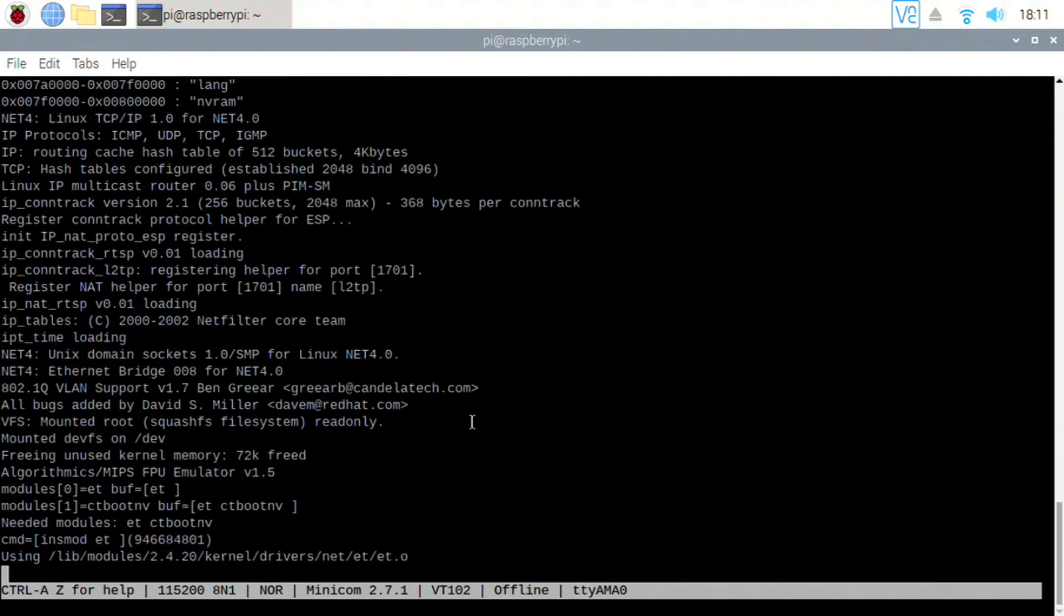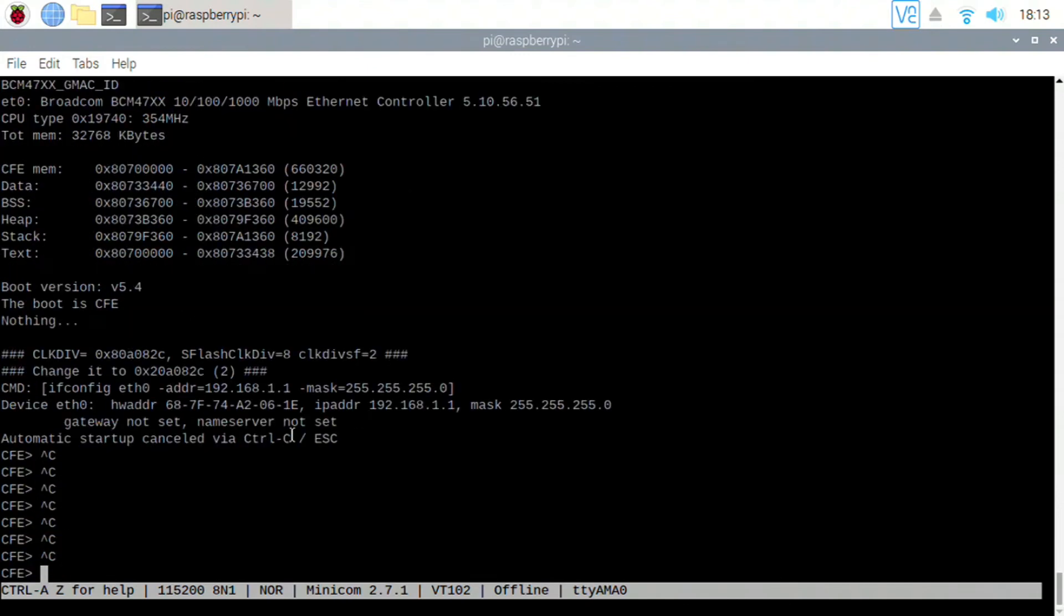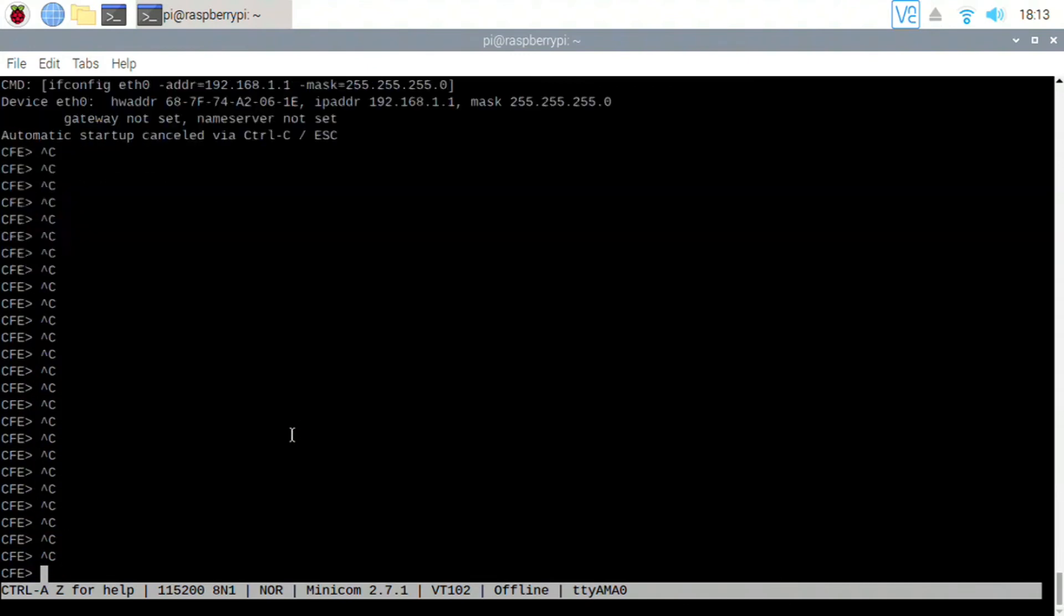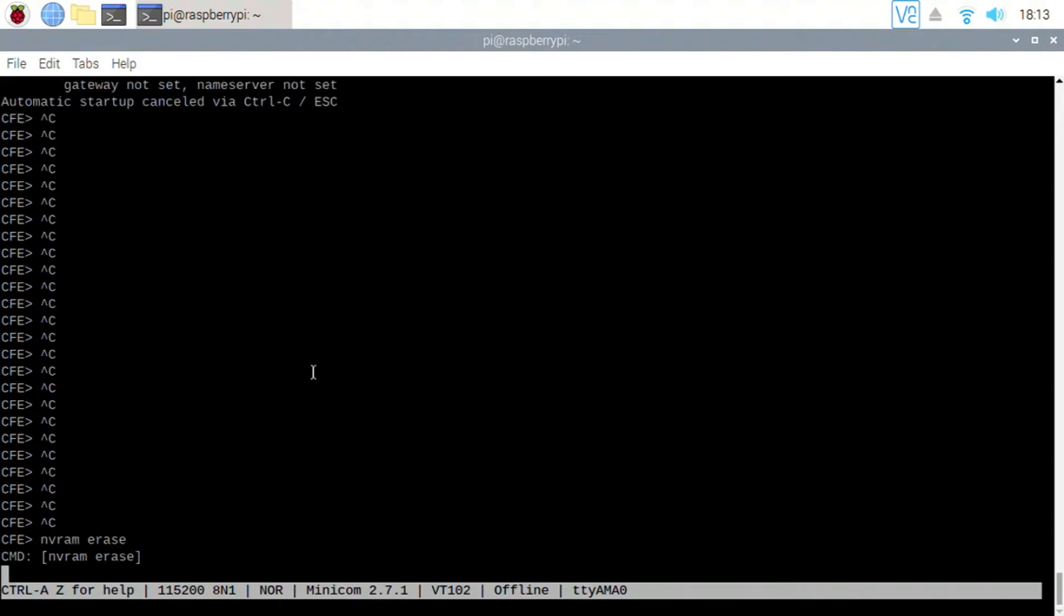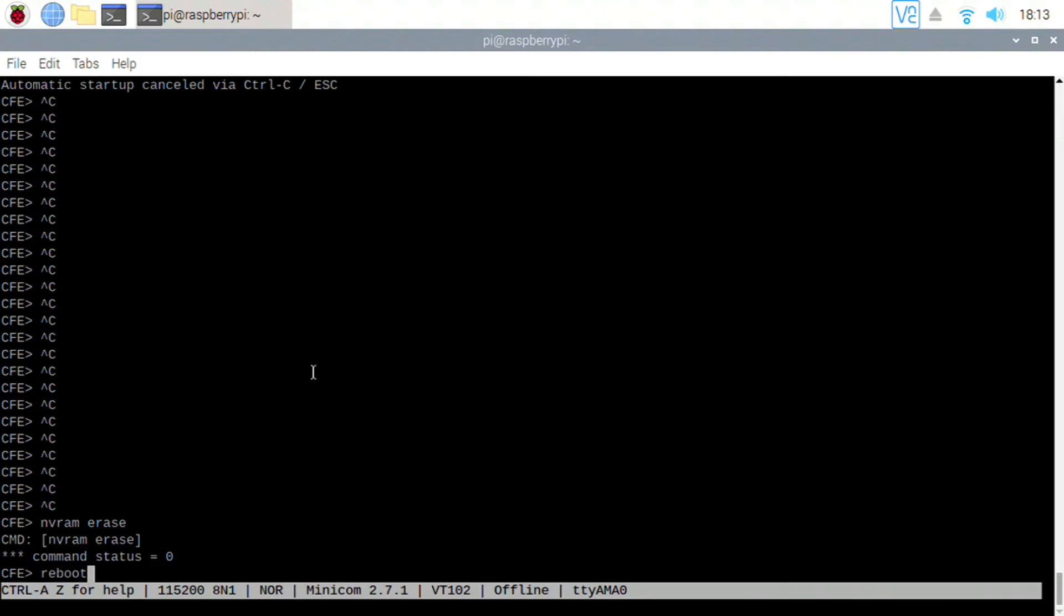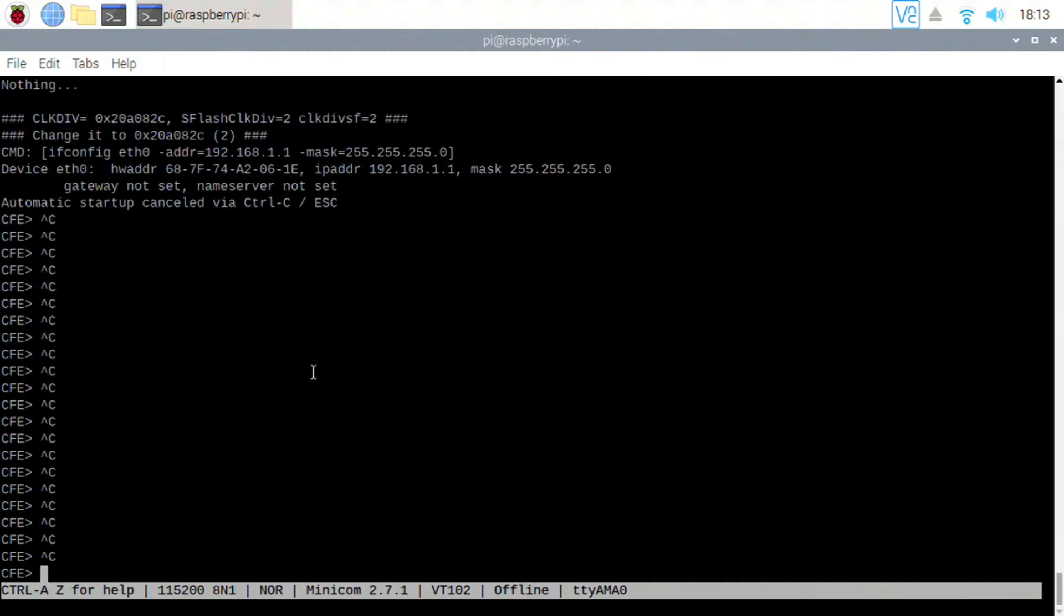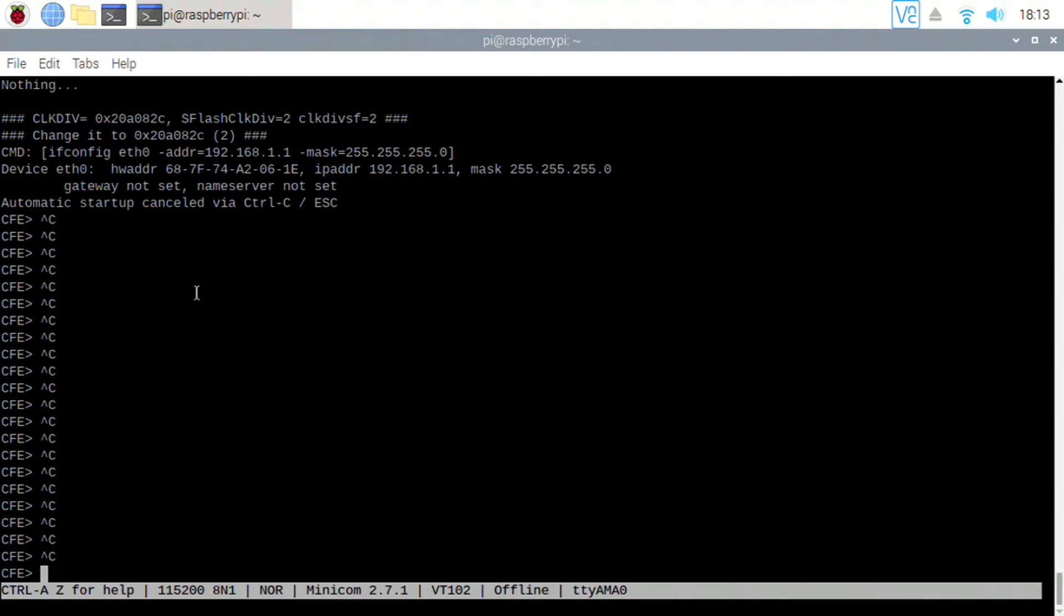Okay, so now we're going to power cycle it. We're going to press and hold CTRL-C. Do NVRAM erase. We're going to reboot. Holding CTRL-C again. Look at the menu again. We're going to do IF CONFIG. We're going to see that we're on the same IP address that we listed before.